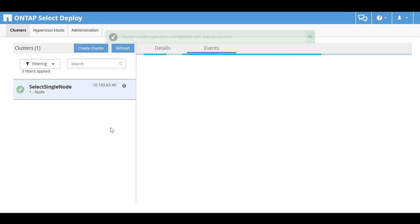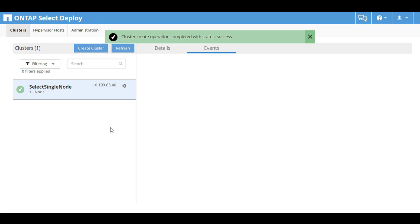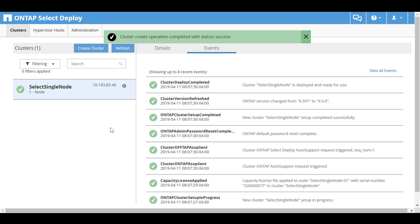The cluster has been created successfully. Click Details.